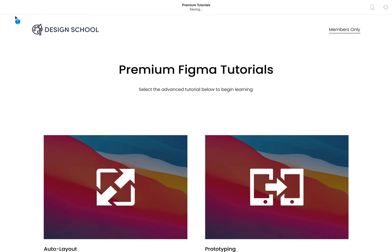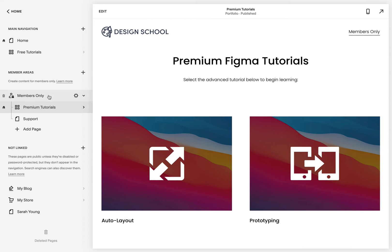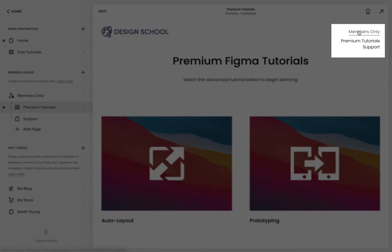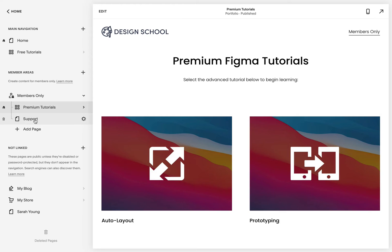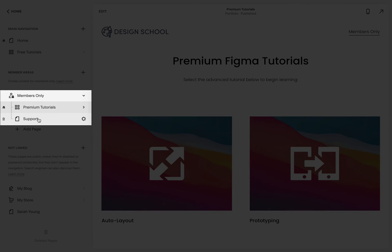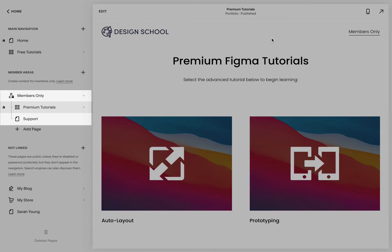You'll notice this new members only navigation item. This is actually the parent navigation and hovering it rolls down the private sections. To change these items, simply rename or reorder them in the left panel.